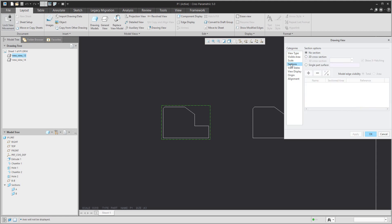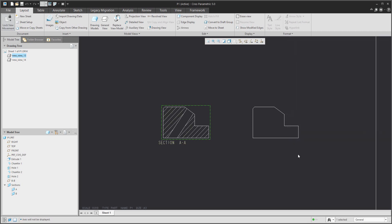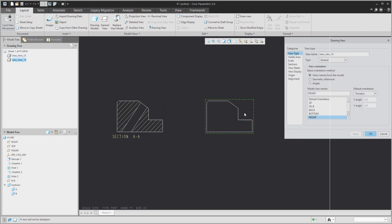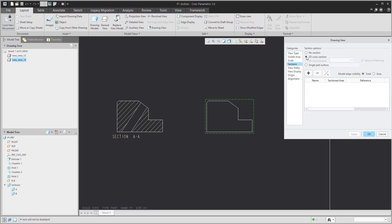If you double-click on the selected view, you can jump to the Section tab. There it's possible to add a cross-section. The system allows you to choose the section for the selected view — for example, Section A. In the second example, I'll double-click on the section and with the plus button you can easily select Section B.